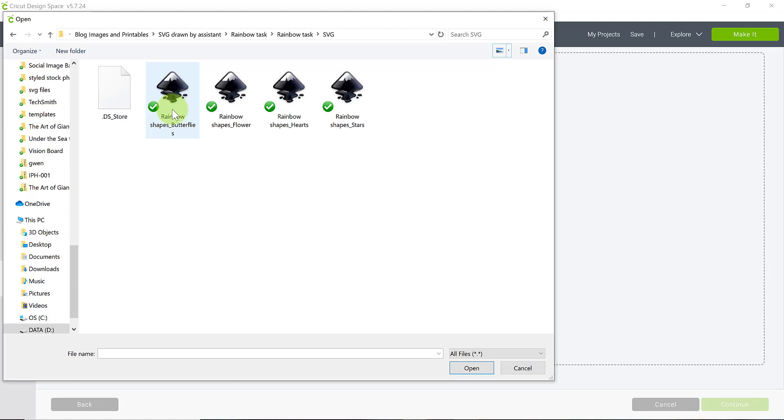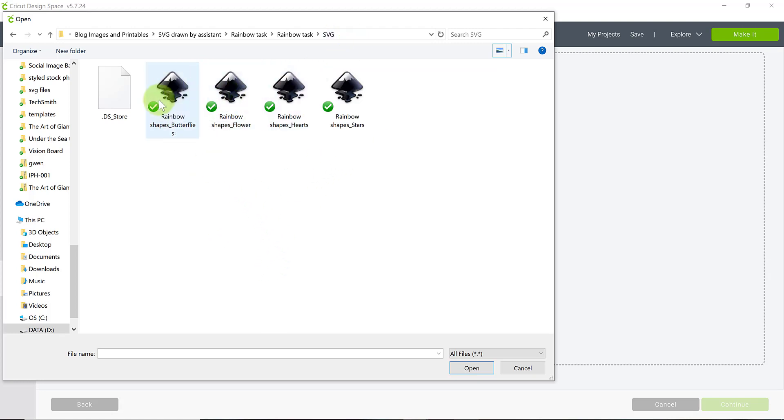But if you hover over it it should still show you the type of file that it is. In some cases it may show it as an HTML file and that's just because your computer is not recognizing it as an SVG or it has a default. It's defaulting to showing that as how it's saved. It should still load in for you no problem when you click on it. So look for the one that says SVG and I'm going to click on...where's my butterflies? Yeah, my rainbow butterflies here. I'm just going to hit open.